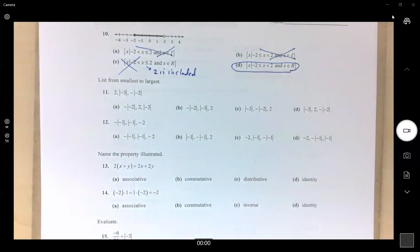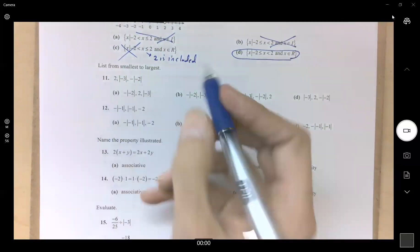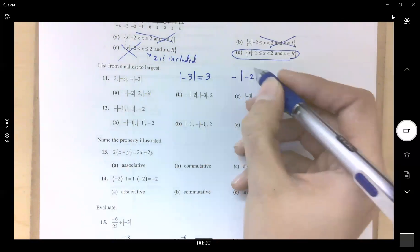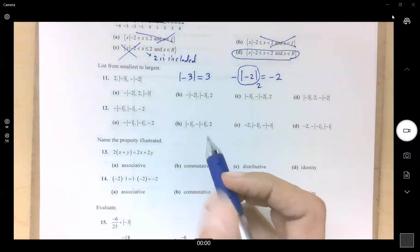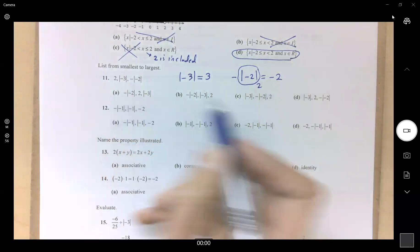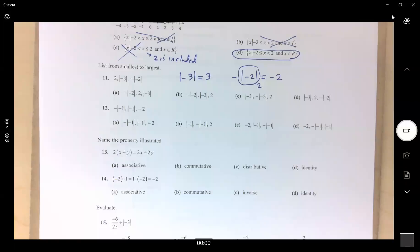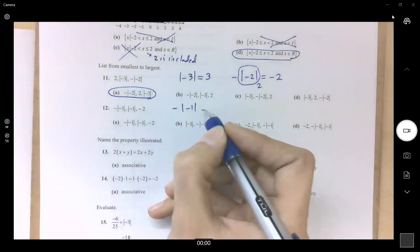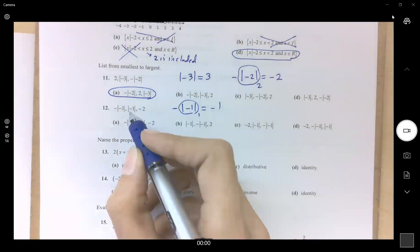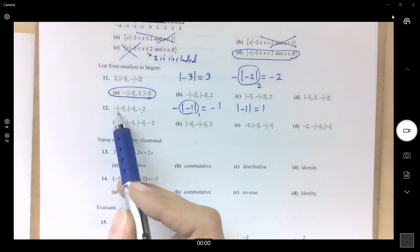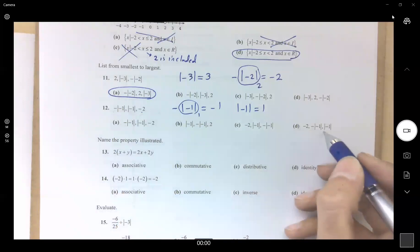List from smallest to largest: we have 2, absolute value of negative 3 which is 3, and negative times absolute value of negative 2 which is negative 2. So ordering: negative 2, 2, 3. Answer for number 11 is A. Number 12: negative absolute value of negative 1 is negative 1, absolute value of negative 1 is 1, and negative 2. Order: negative 2, negative absolute value of negative 1, then 1.